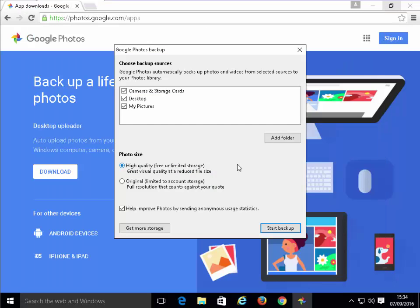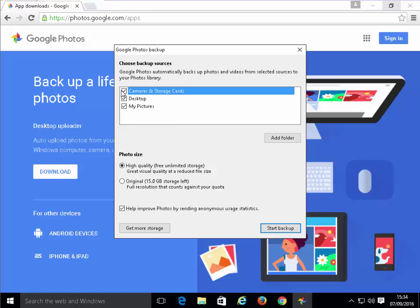We'll get this box appear on the screen, the Google Photos box. What I normally do is I normally untick cameras and storage cards so that it doesn't automatically import things from cameras and storage cards when we plug in a camera or a storage card. We want it to go on the computer first and then the computer can pick it up and back it up to the cloud. It's going to back up our desktop and my pictures. What I also like to do is add a couple more folders.